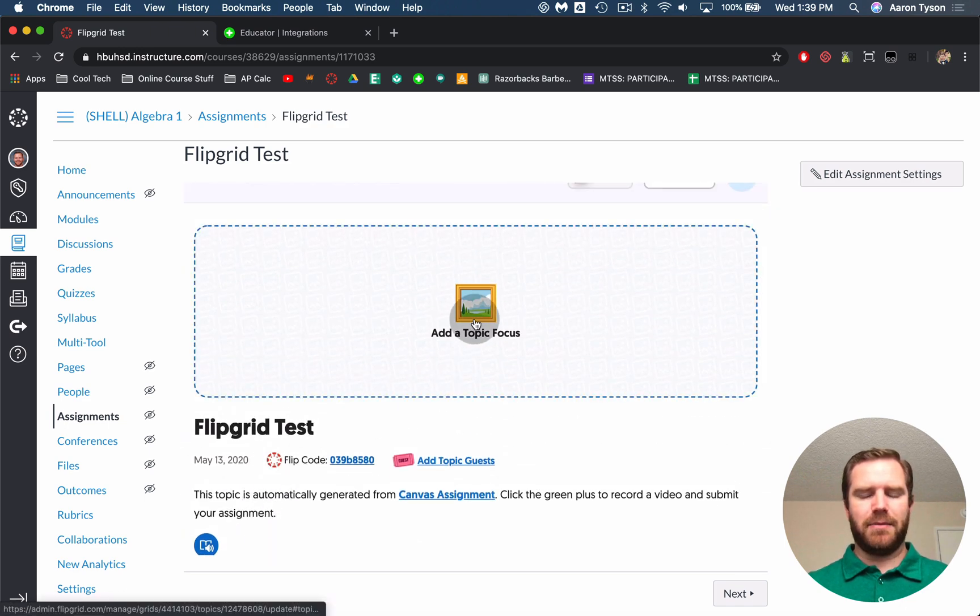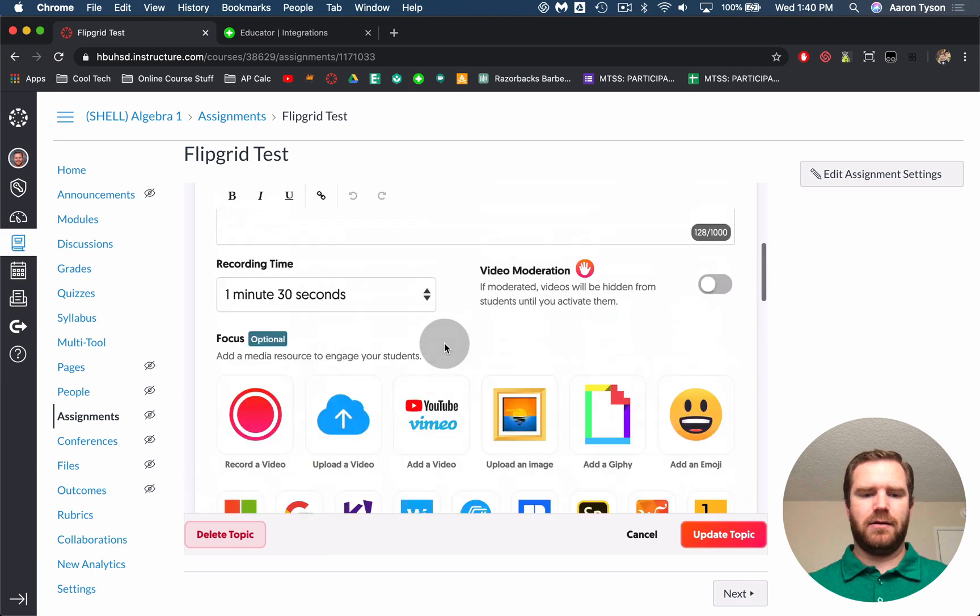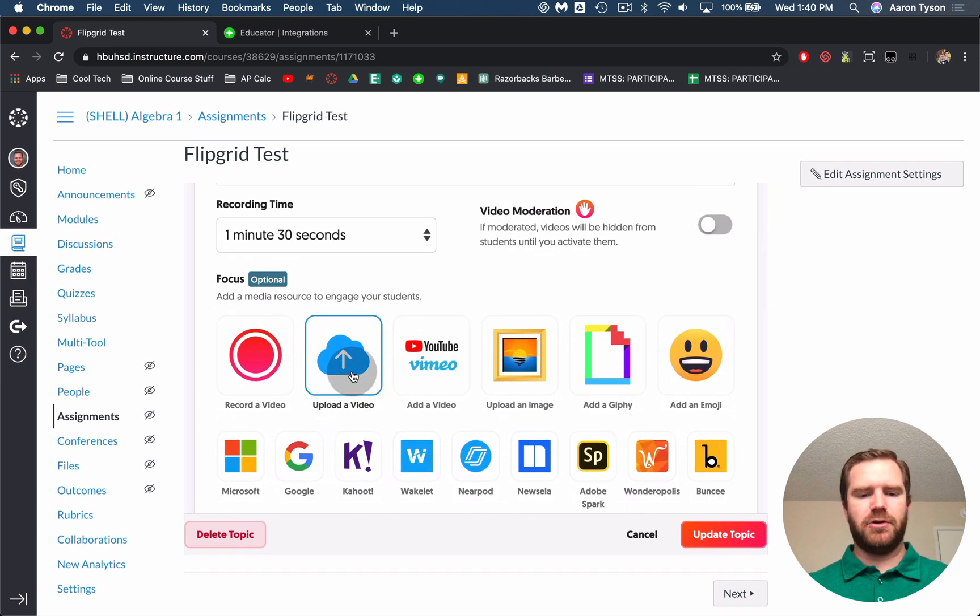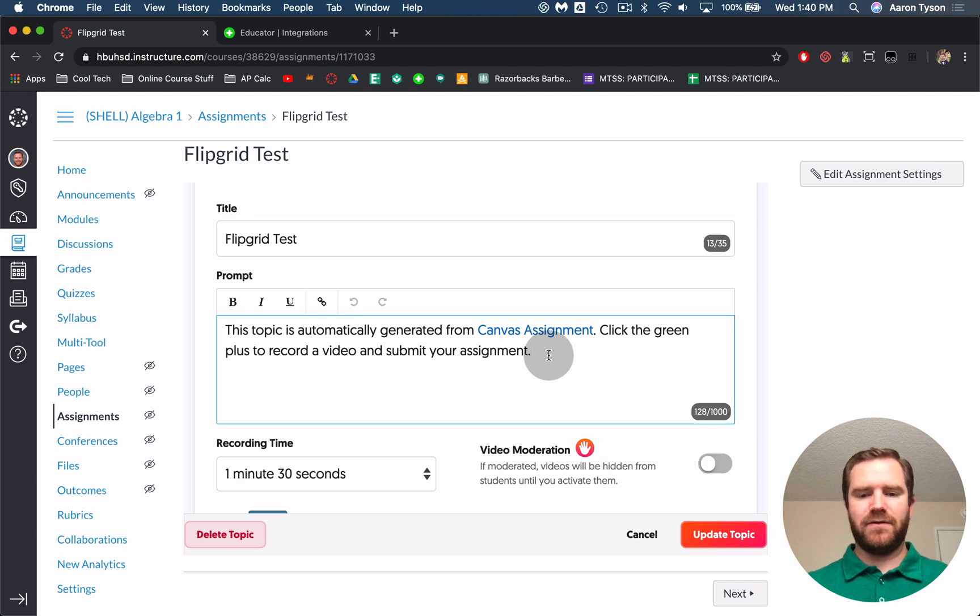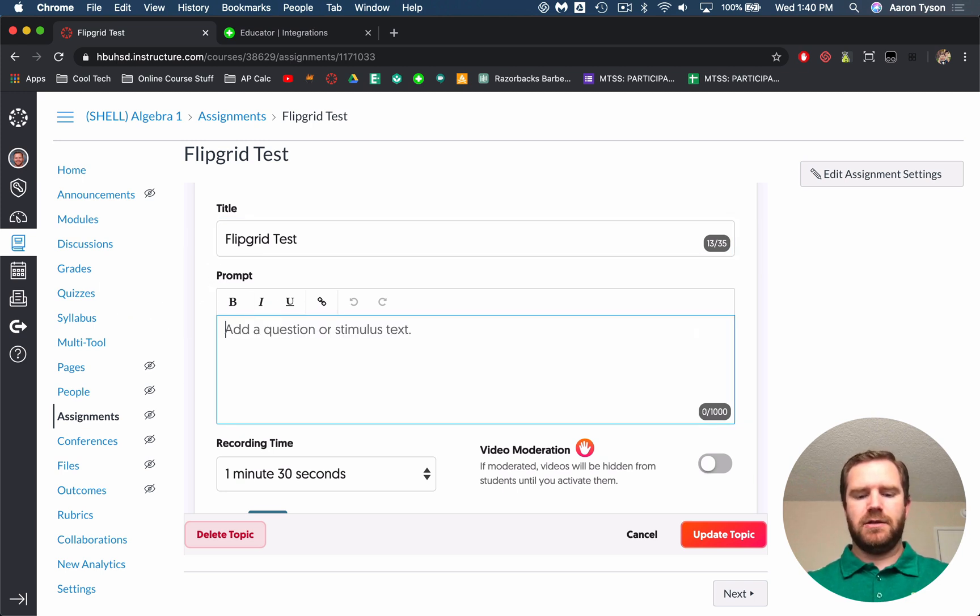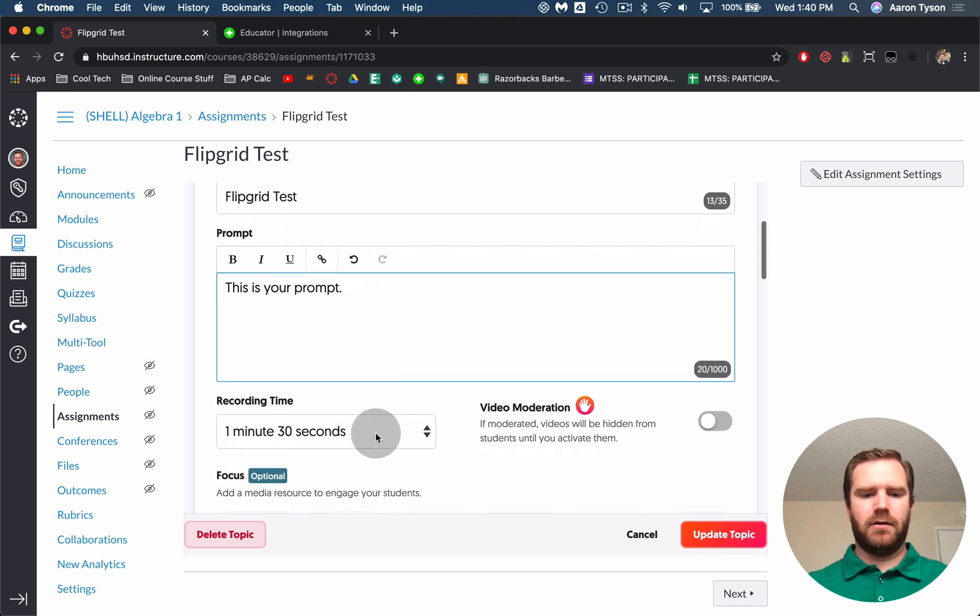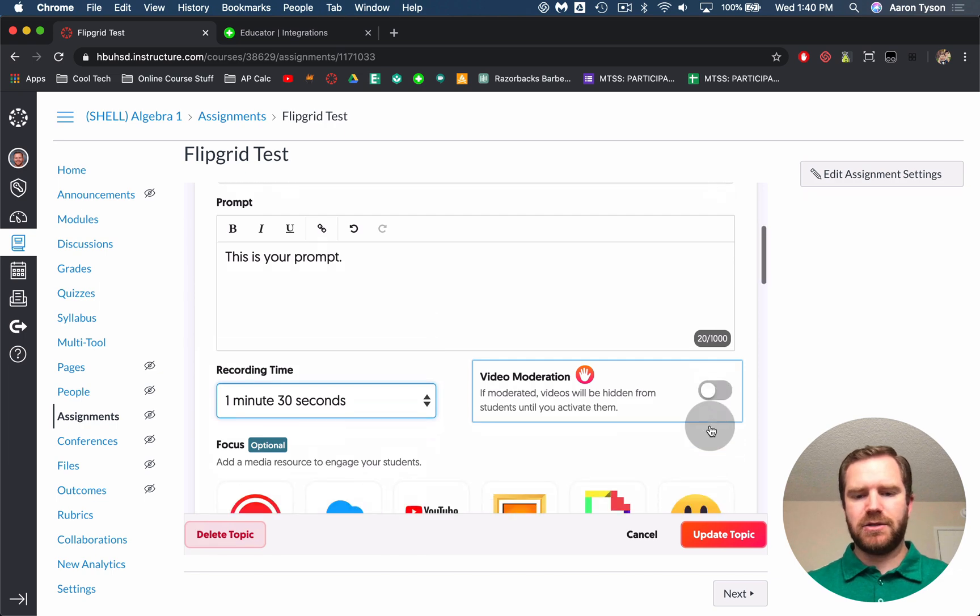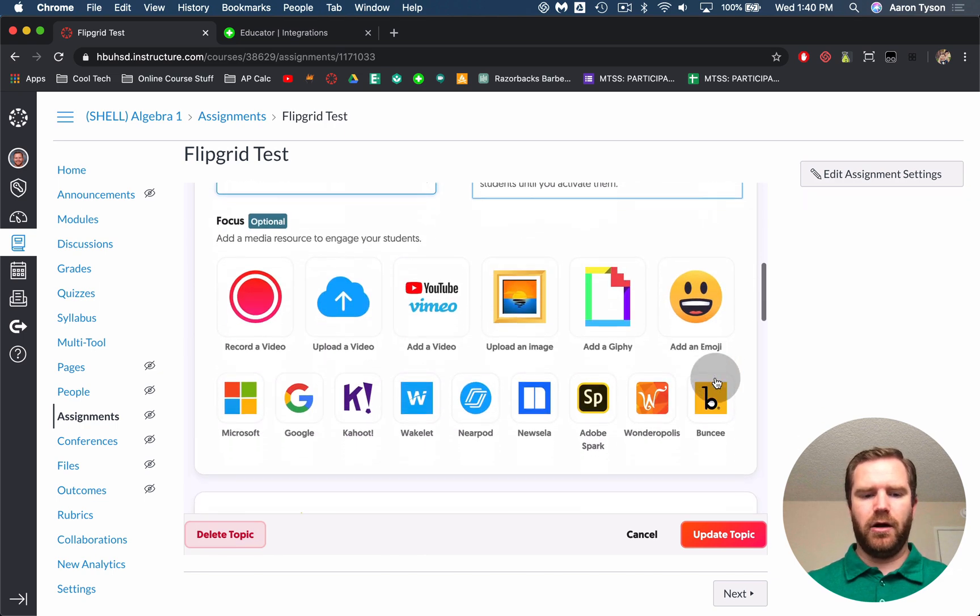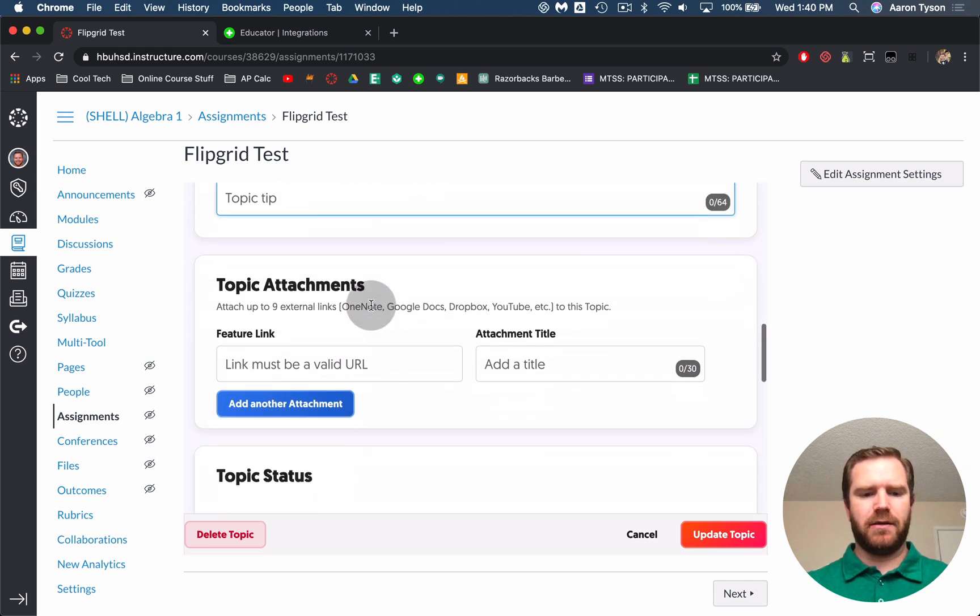So you can add a topic focus. This is like where you can record a video to give them a prompt or you can upload a video. You can add a Google Doc any sort of prompt that you want. And then this it says the topic is generally automatically generated from a Canvas assignment. You can choose to keep this or you could delete it. So you can say this is your prompt and you can type whatever you want in there. You can adjust the recording time. If you want the videos to be moderated, meaning students can't see them until you approve them, you can turn that on.